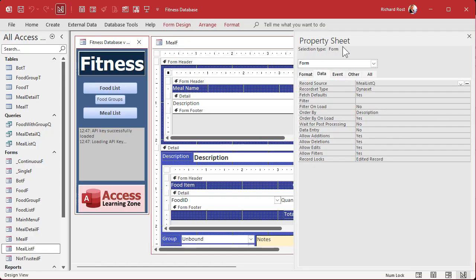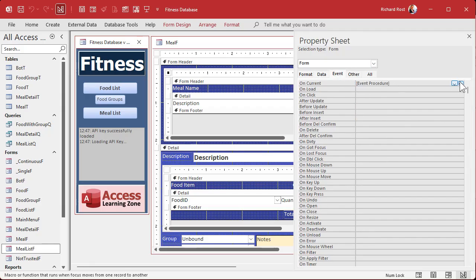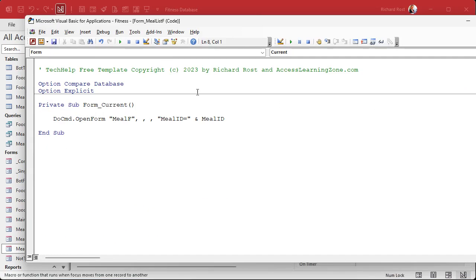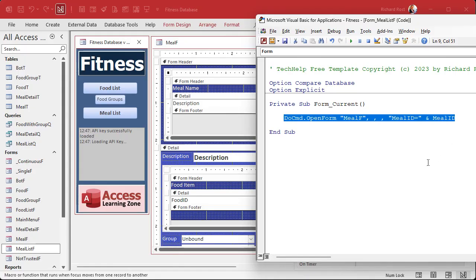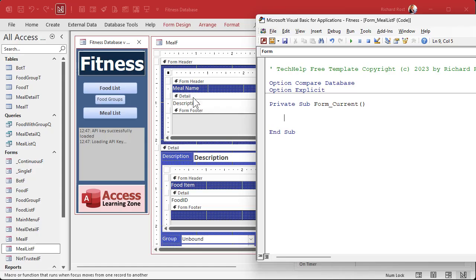We don't need this on current event. Actually, what we're going to do is we do need the on current event, but we're going to do something different. Instead of opening up this other form, we're going to say: based on whichever record you click on in here, I want to filter the parent form to show that record. So if I click on Rick's Coffee or Rick's Breakfast, I want to show that down here.